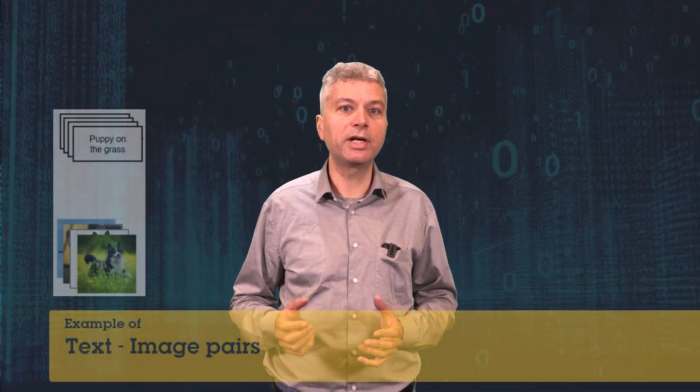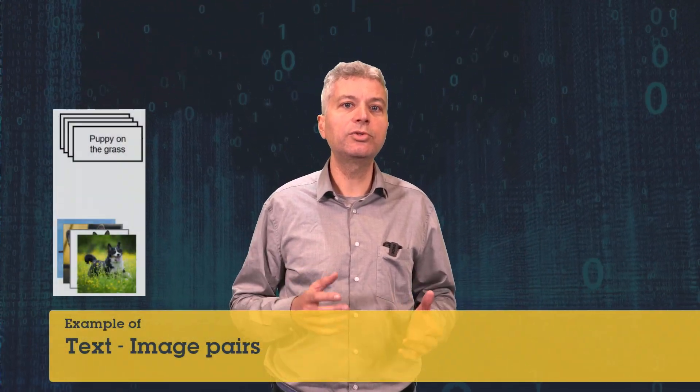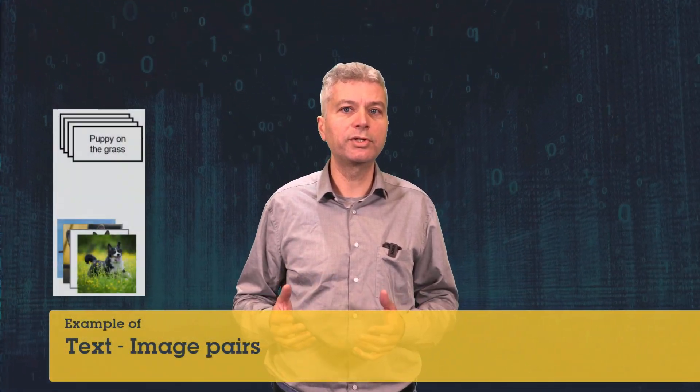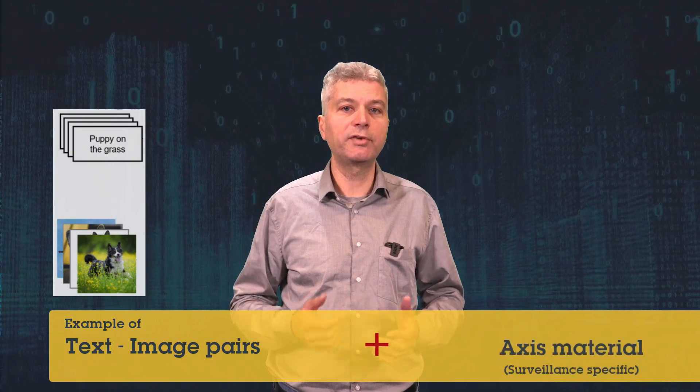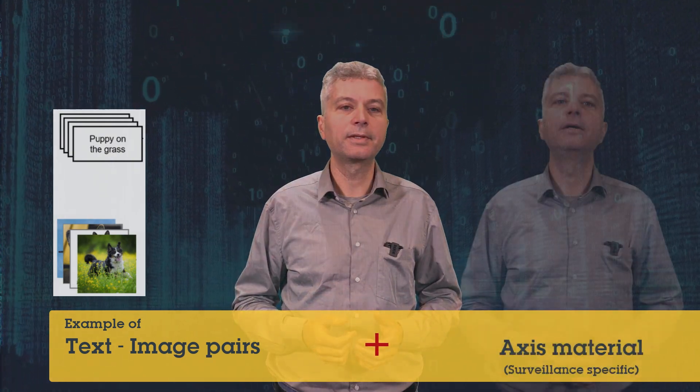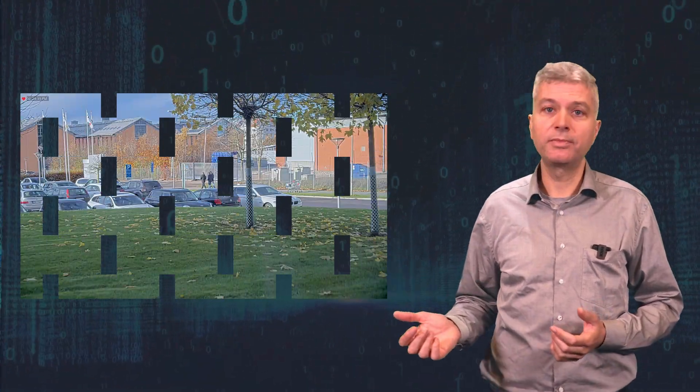Free Text Search uses an AI model which runs locally on the ACS server. The model is trained with a huge number of text-image pairs, including our own material, which is specifically designed for surveillance scenarios. Let's take a look at how it works with this scene as an example.